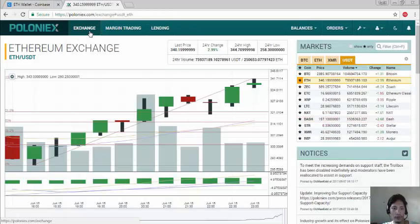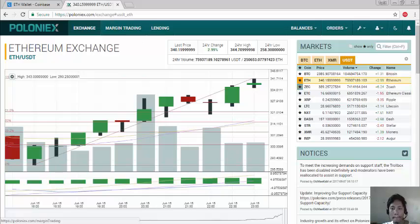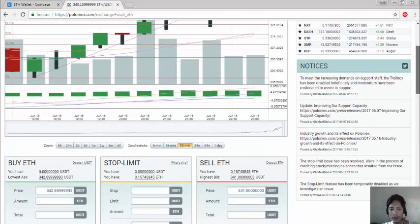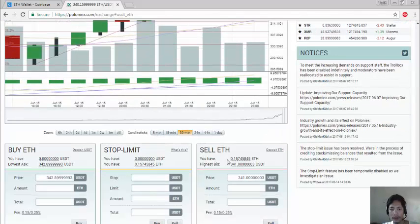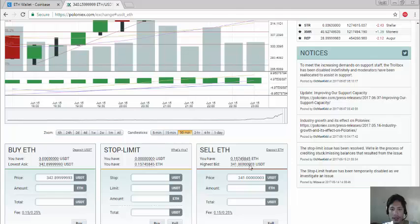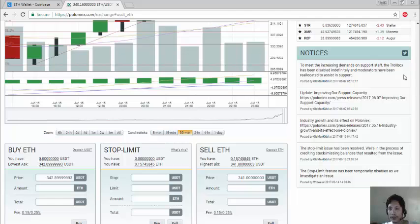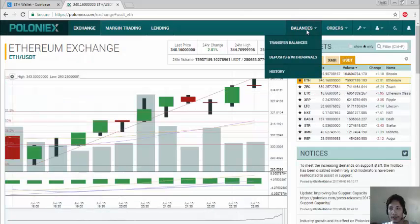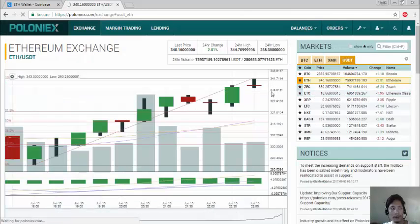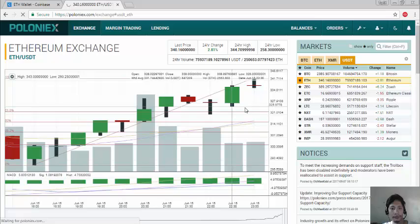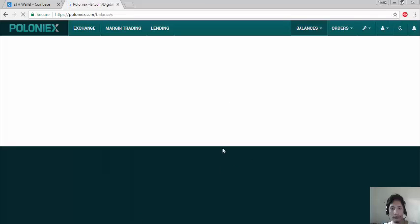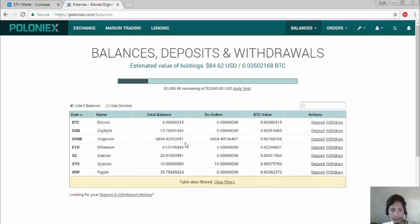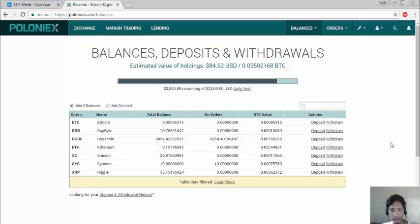First we're going to go to exchange and as you can see this is my ethereum. So we're going to withdraw right now.